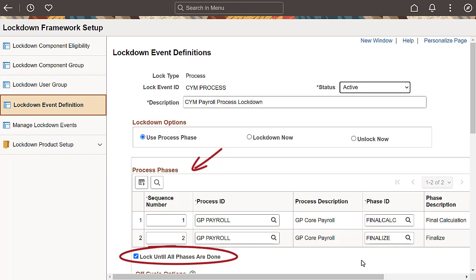For Payroll for North America, the phases are Pay Sheets, Calculation, Preliminary and Final, and Confirmation. For Global Payroll and Absence Management, the phases are Identify, Calculate including Final, and Finalize.